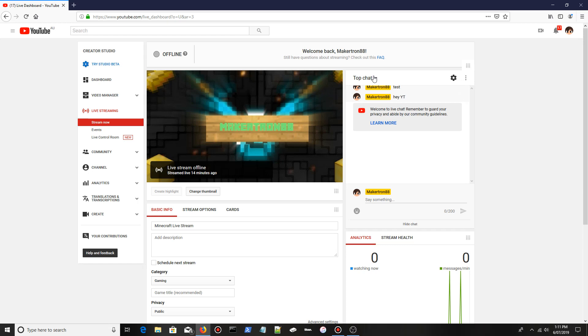At the top right here it says top chat, and next to it will be this button icon. You want to click the one with the three little dots, which is the one on the right. Click it once, then click pop out chat.